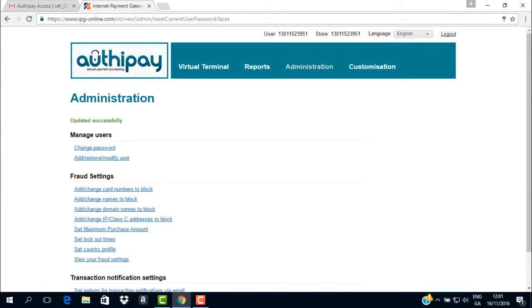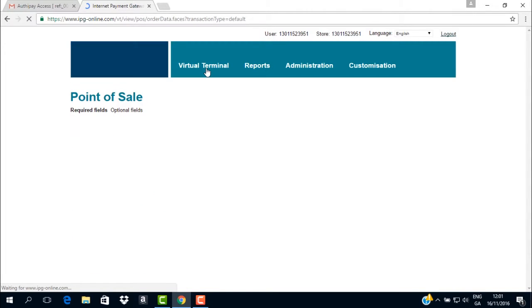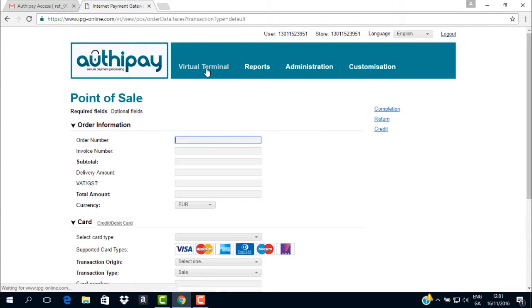To get to the virtual terminal screen from anywhere in the AuthyPay system, just bring your mouse to the menu bar and click on the words Virtual Terminal. This will bring you instantly to the page where you can process a transaction.